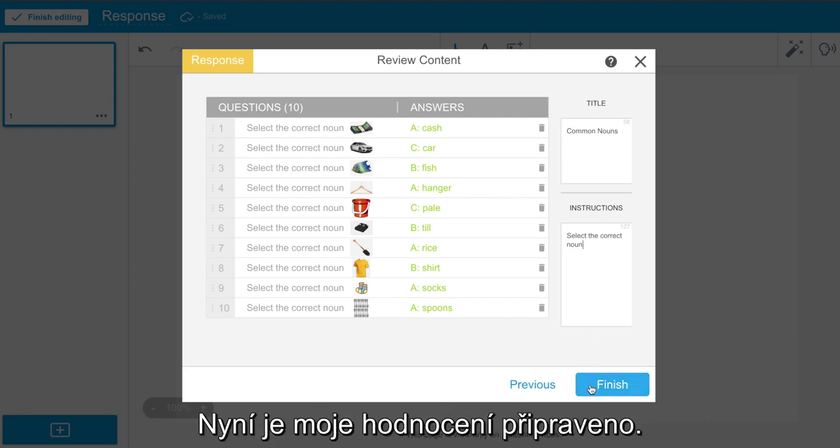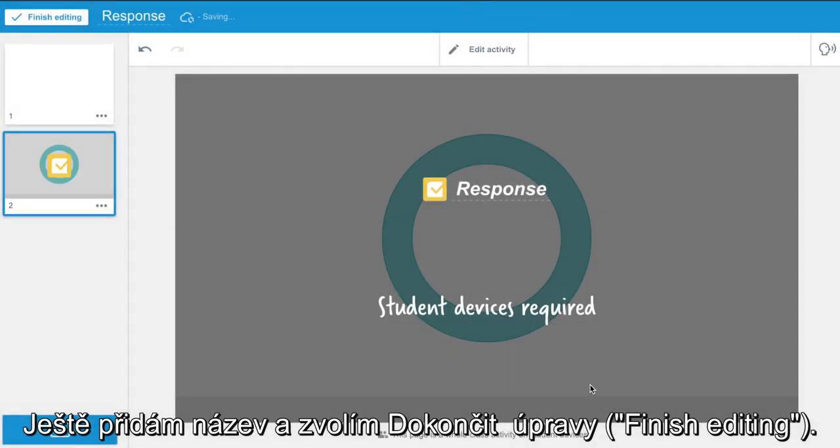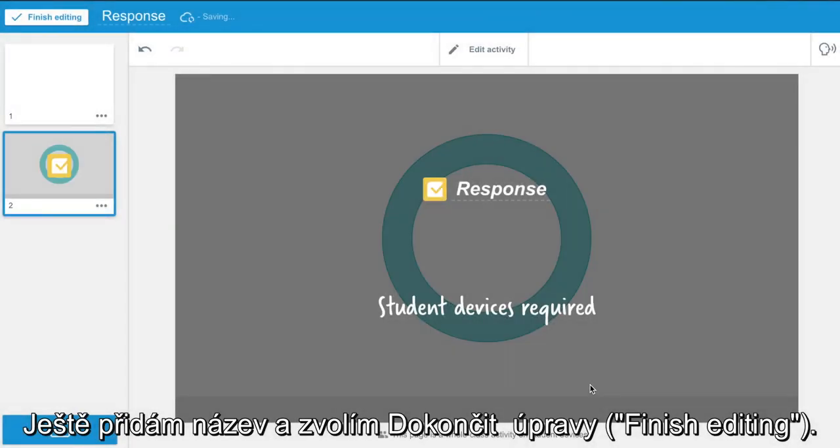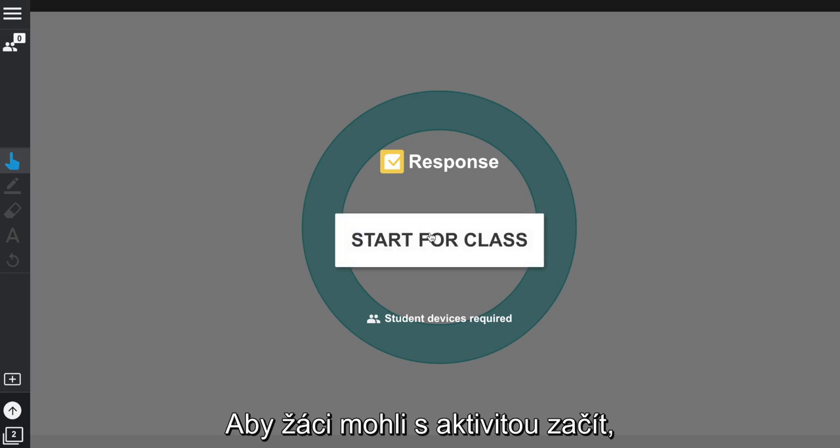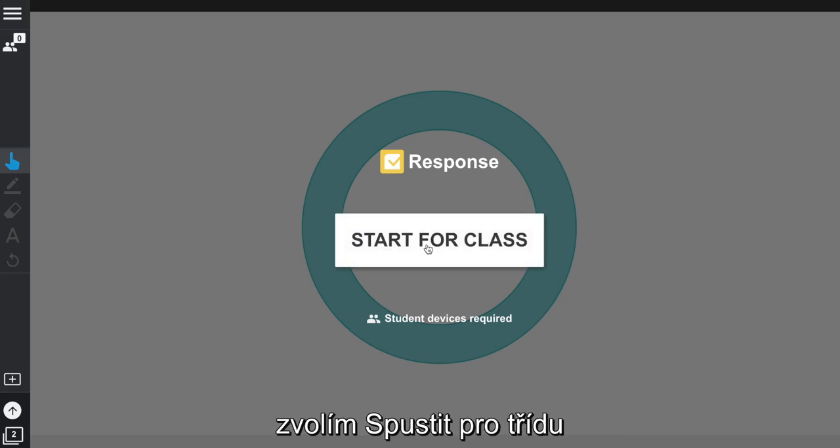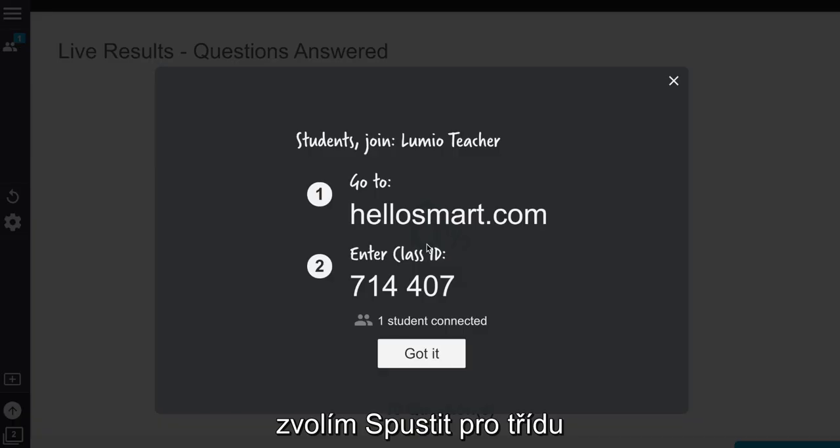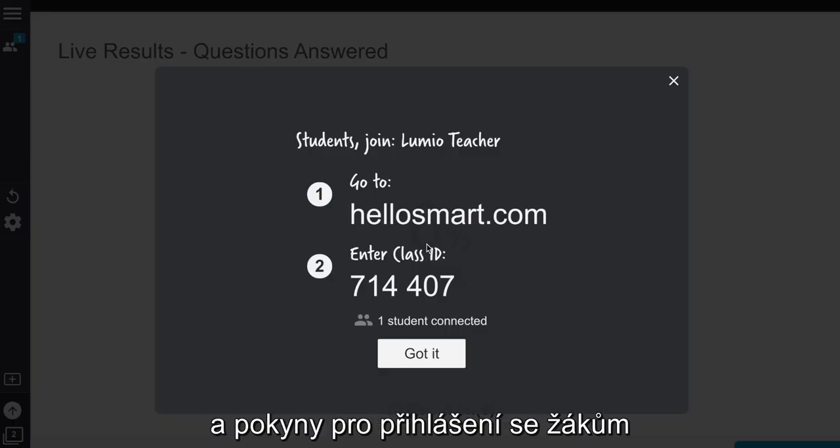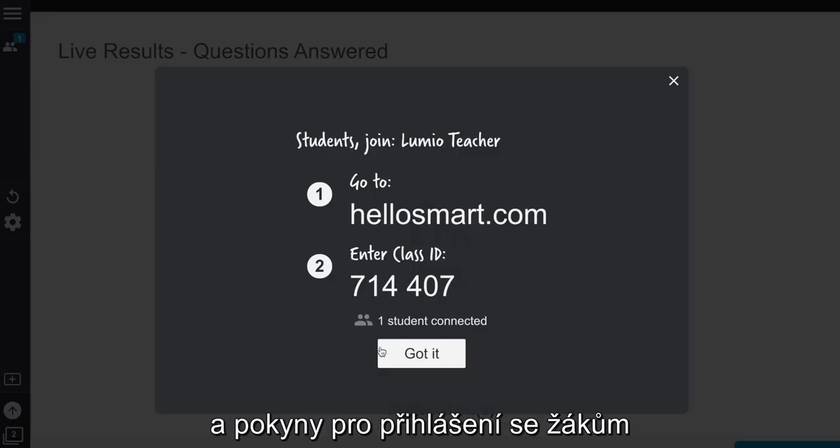Now my assessment is ready to go. I just add a title and select Finish Editing. To enable students to begin the assessment, I select Start for Class, and the instructions for logging in will appear on the screen.